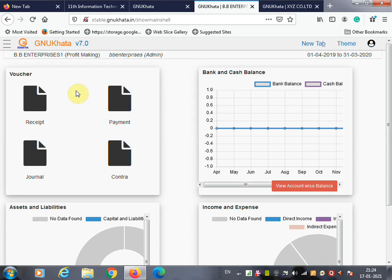In the next lecture we will learn the next skill-oriented practical using the same GNU Khata accounting software — creating a ledger account using GNU Khata or any accounting package. Thank you.